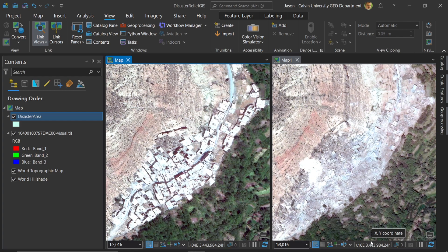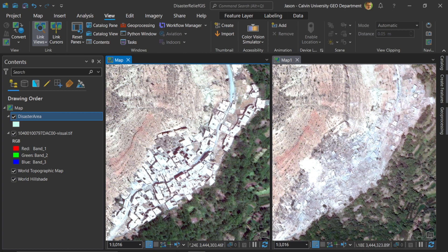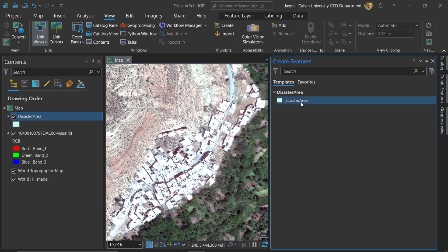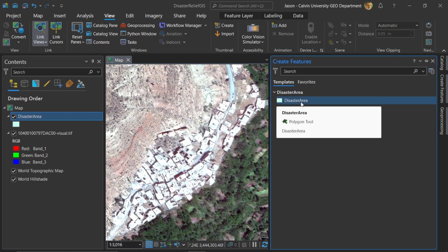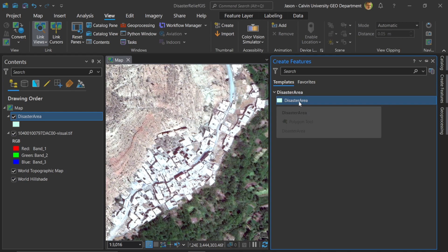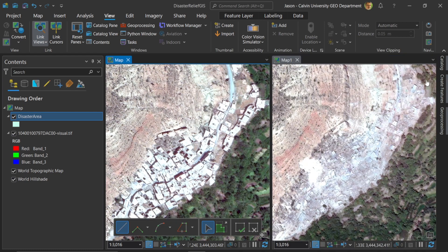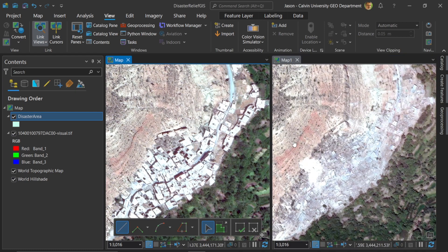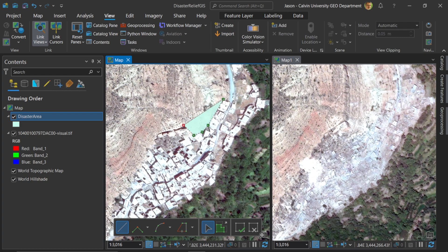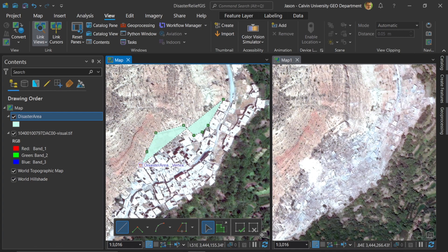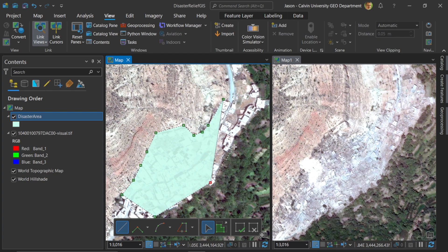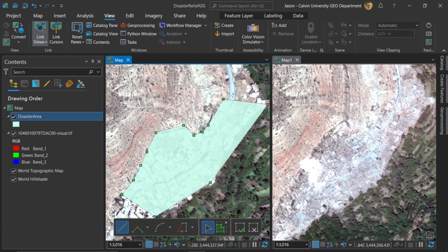Now we have an empty polygon. So let's give it some geography. In order to do that, I just need to start sketching. Under create features, you can see here I've already loaded this. I click on disaster area and then I can actually begin to sketch these geographies. So here in the map, if I'm interested in mapping out the actual area, I can do that here. It looks like this whole area is affected. So let's just go over here and get a rough estimate.